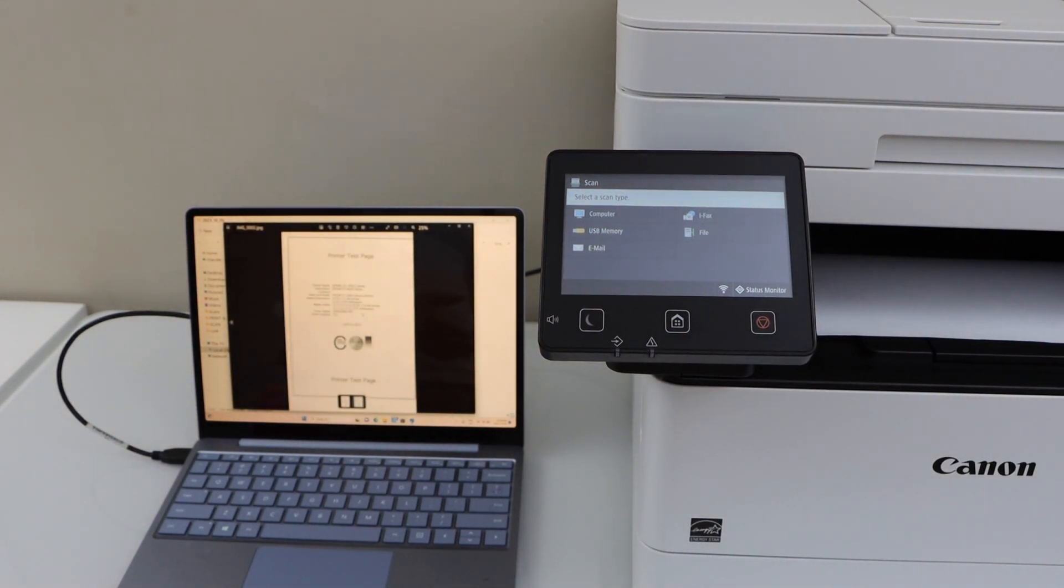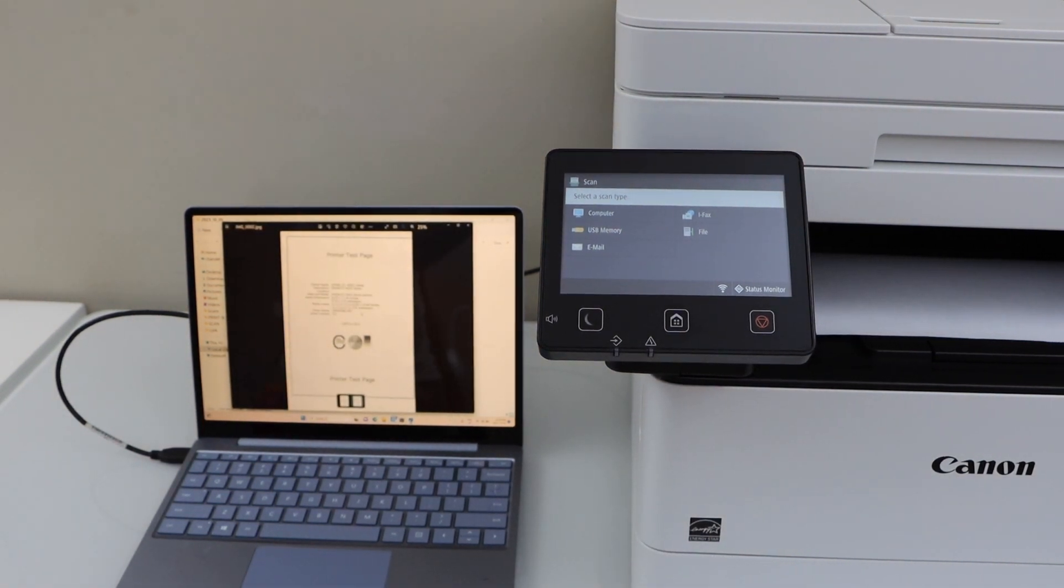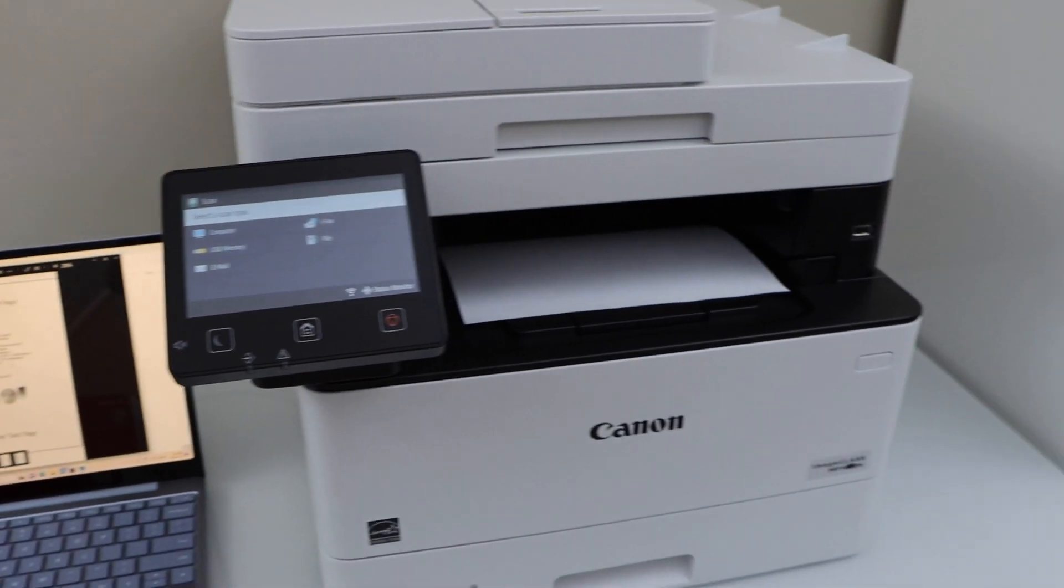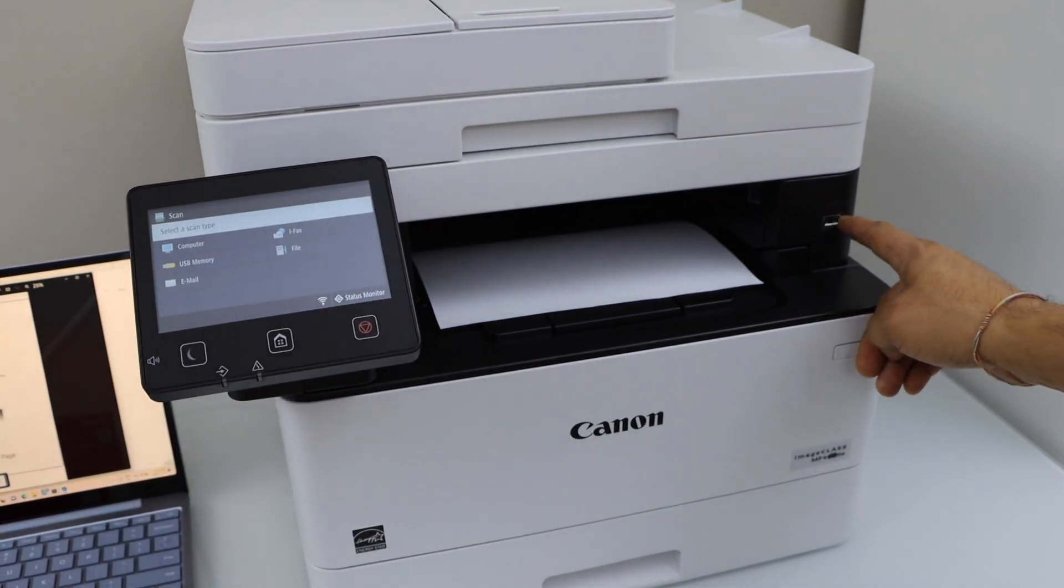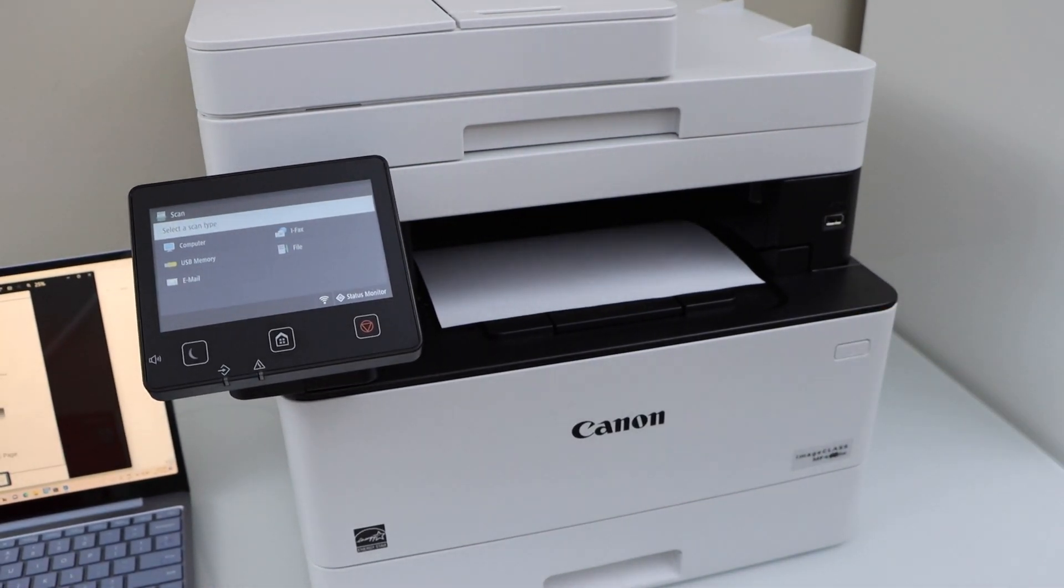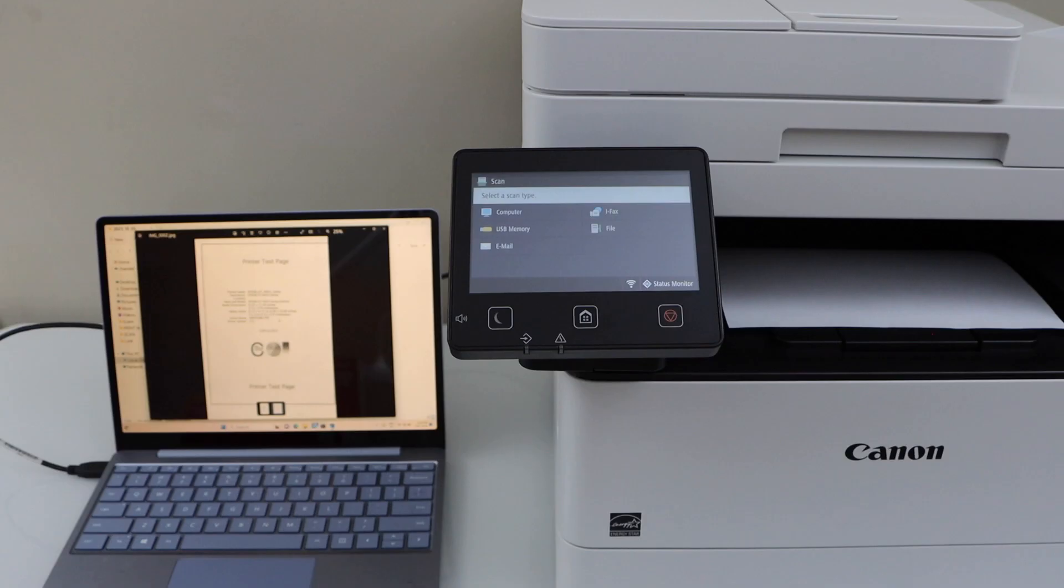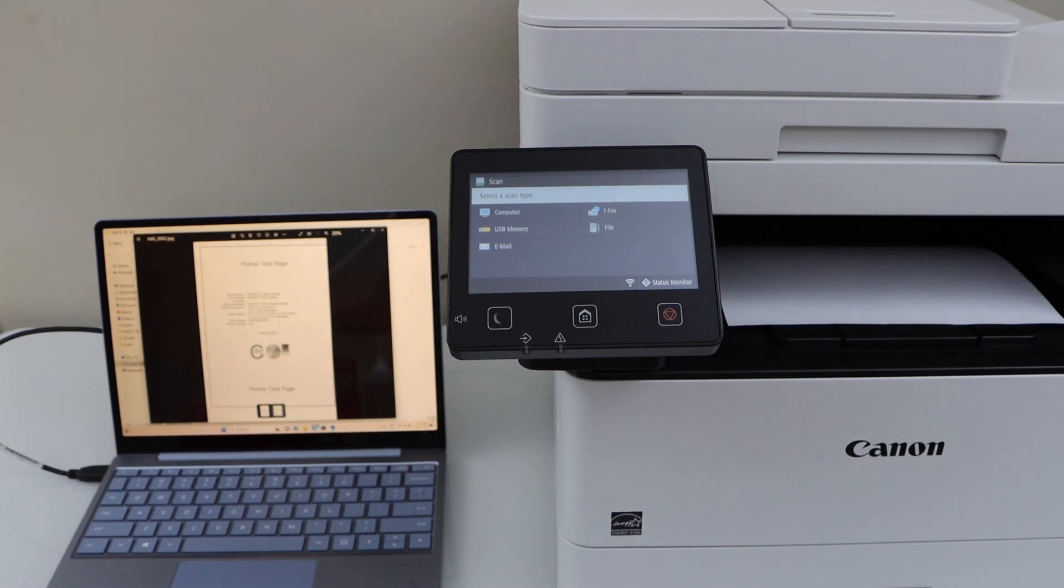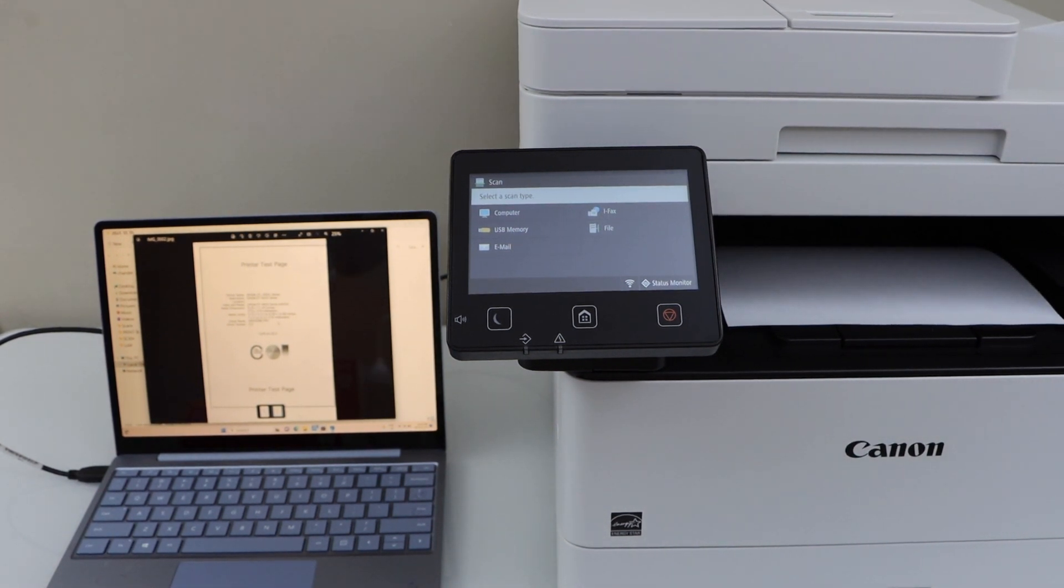You can also save it to the USB because this printer has a USB slot on this side. That's the setup of the printer with the USB cable and your Windows laptop. Thanks for watching.